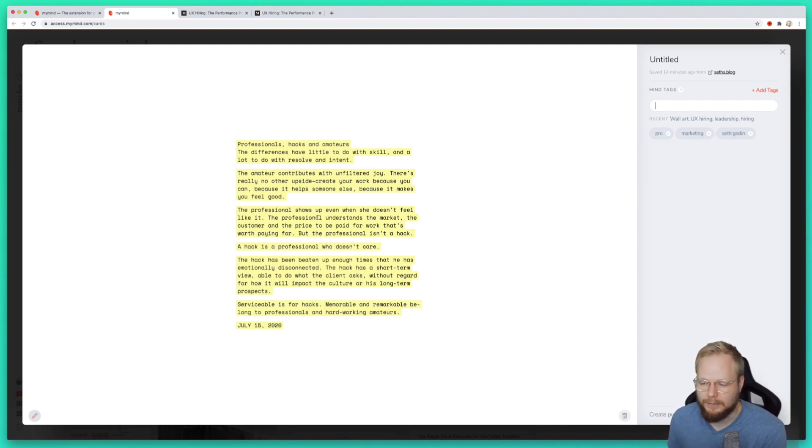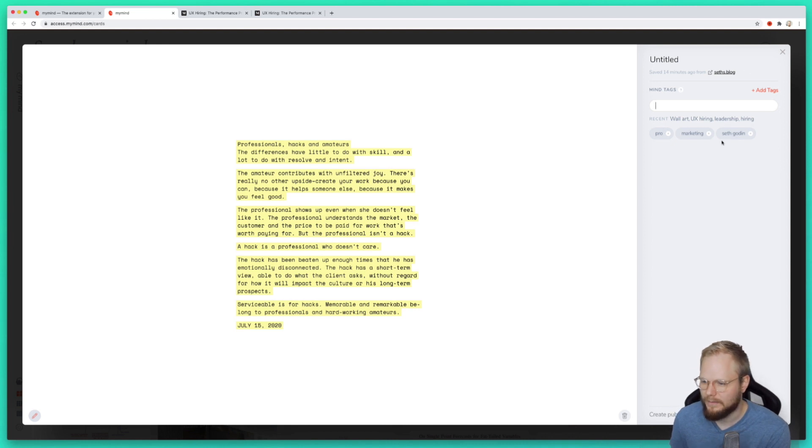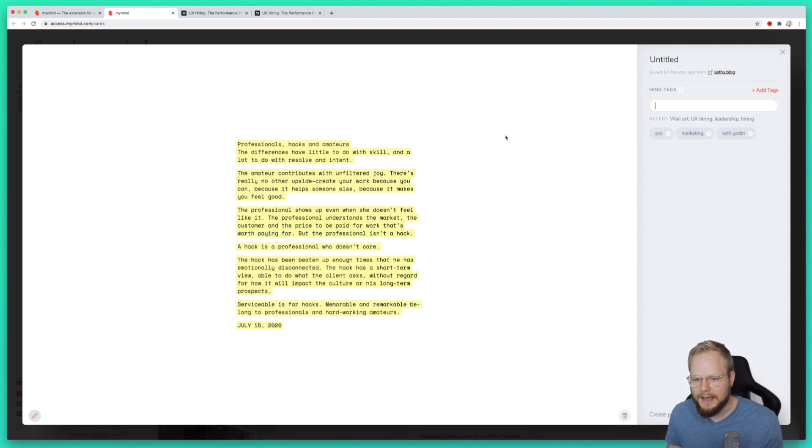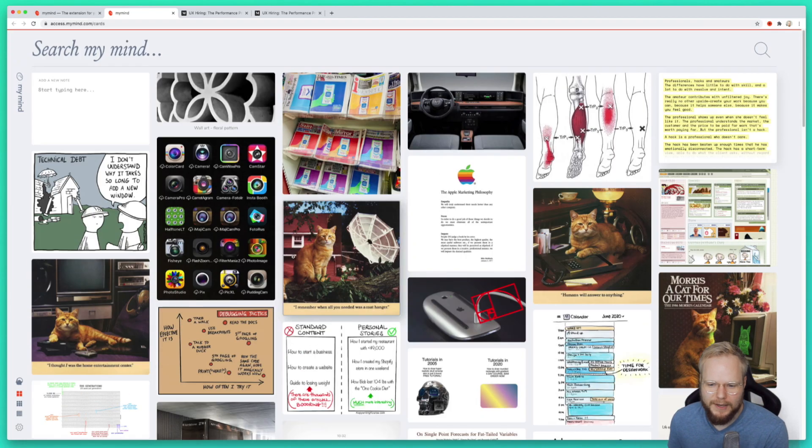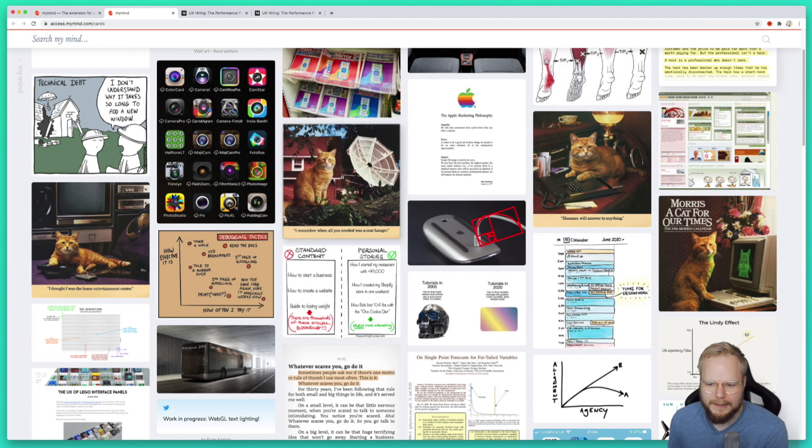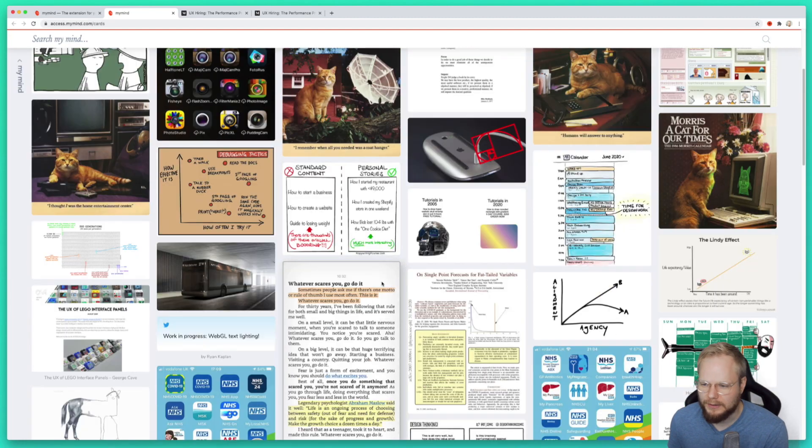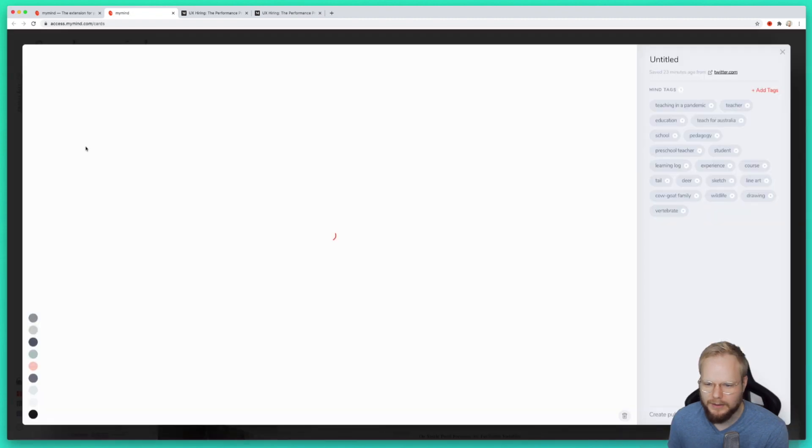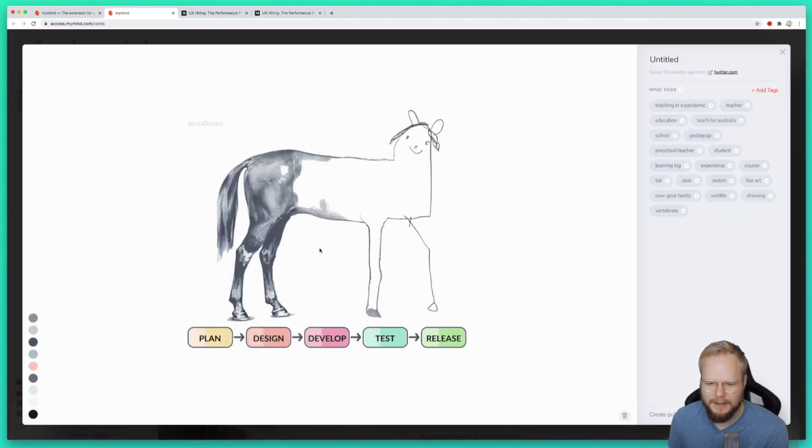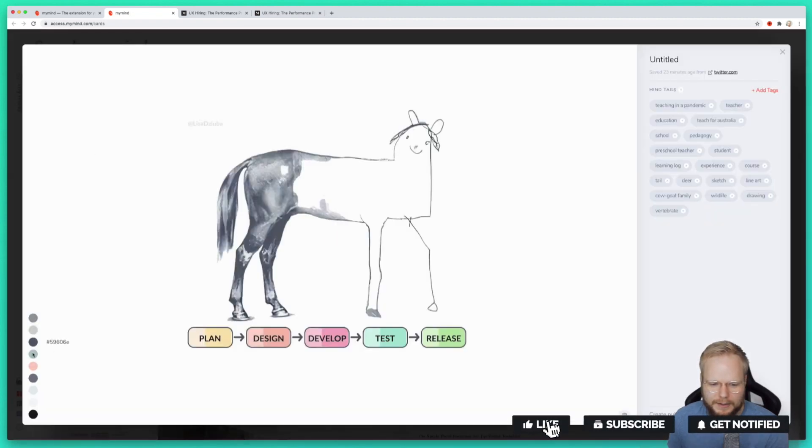For example, if I add Seth Godin and I add marketing, or something along those lines, or this specific article is about the difference between hacks and pros and amateurs and so forth. You can tag it yourself, you can label it.